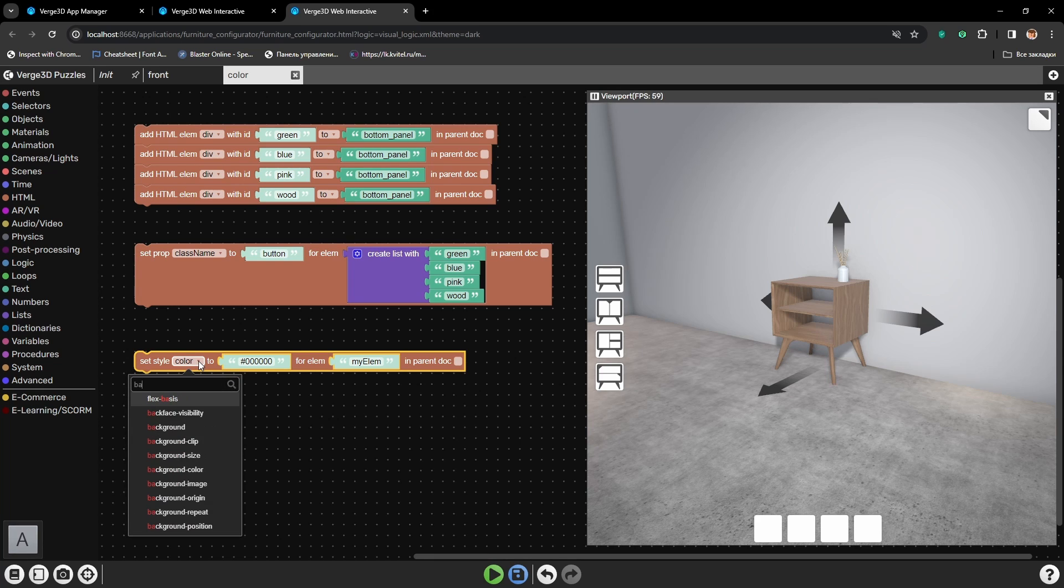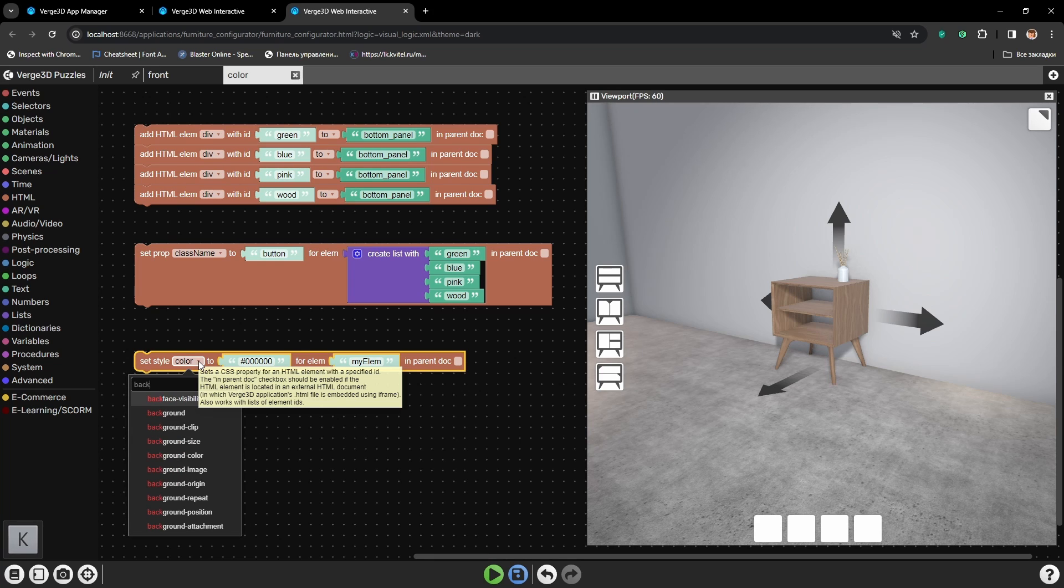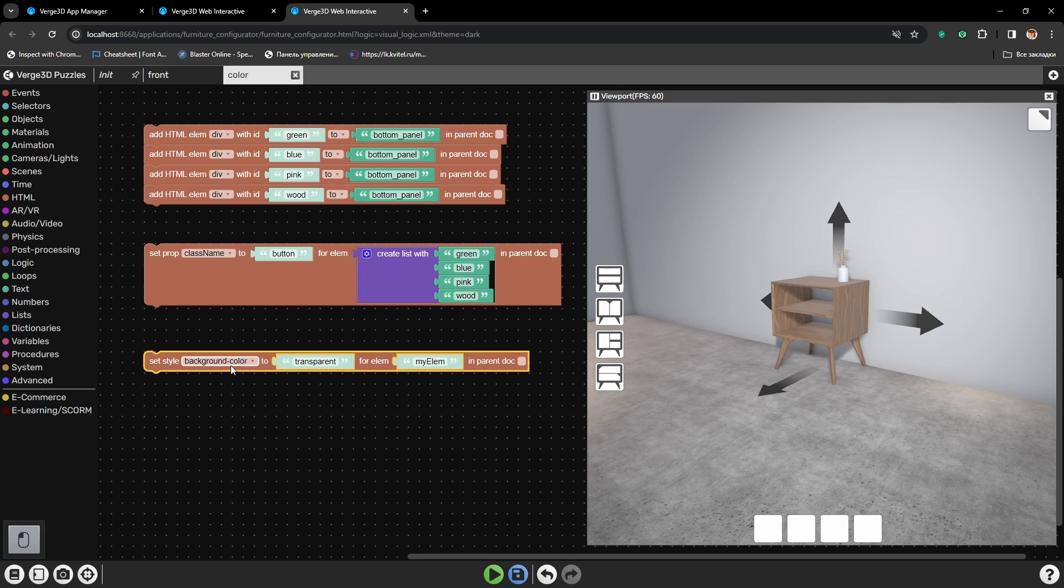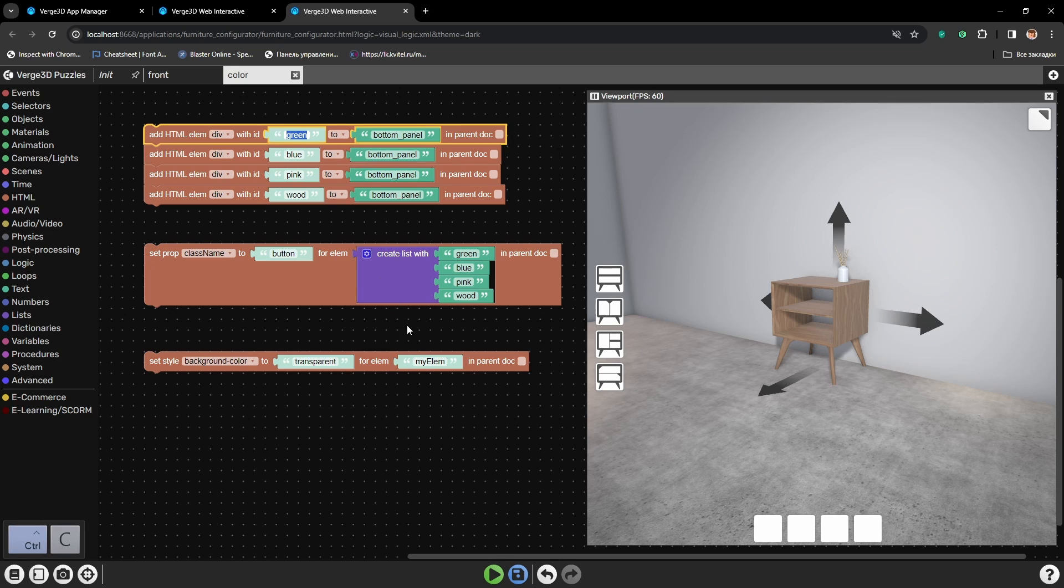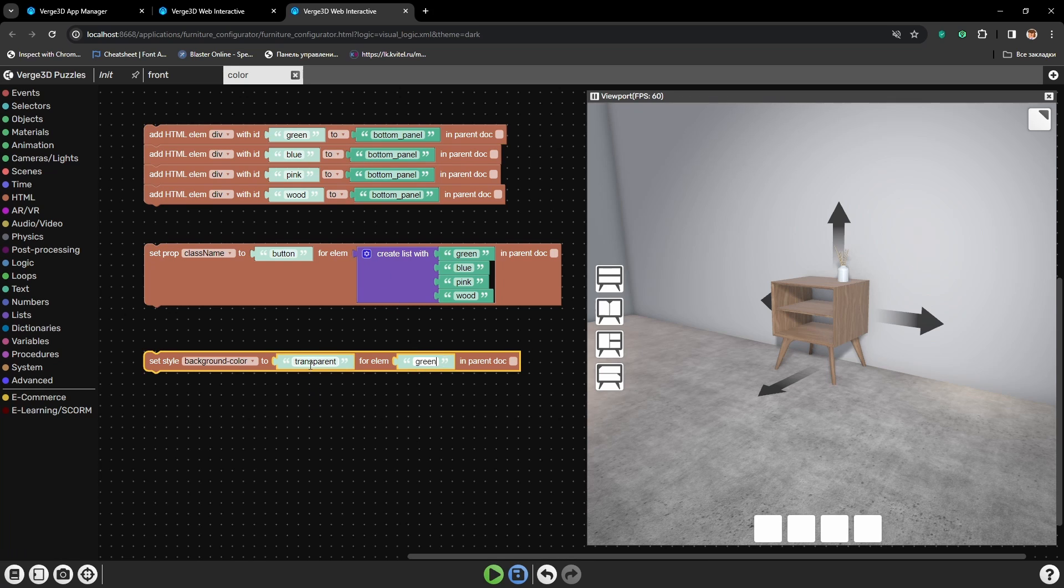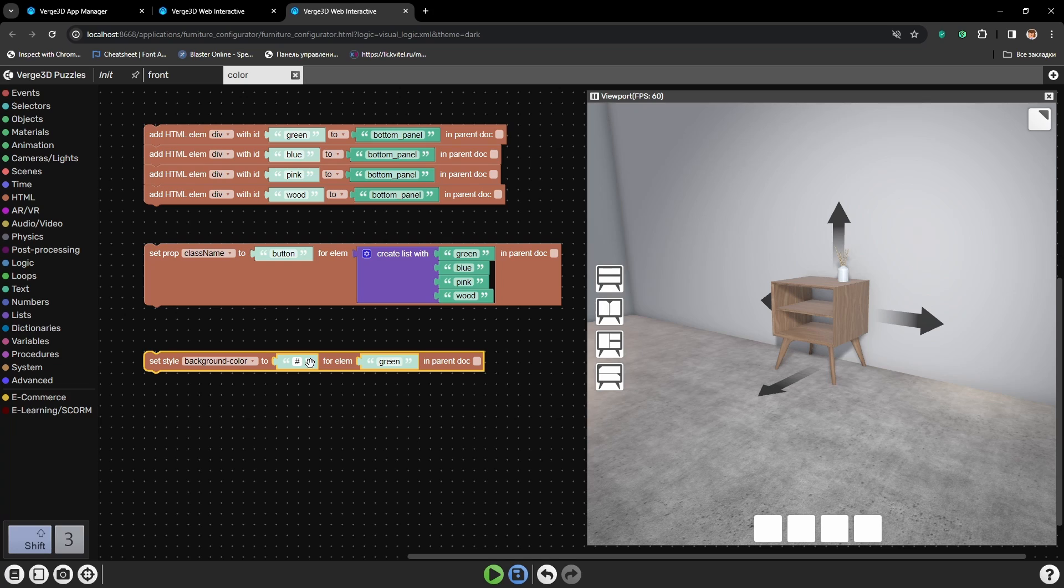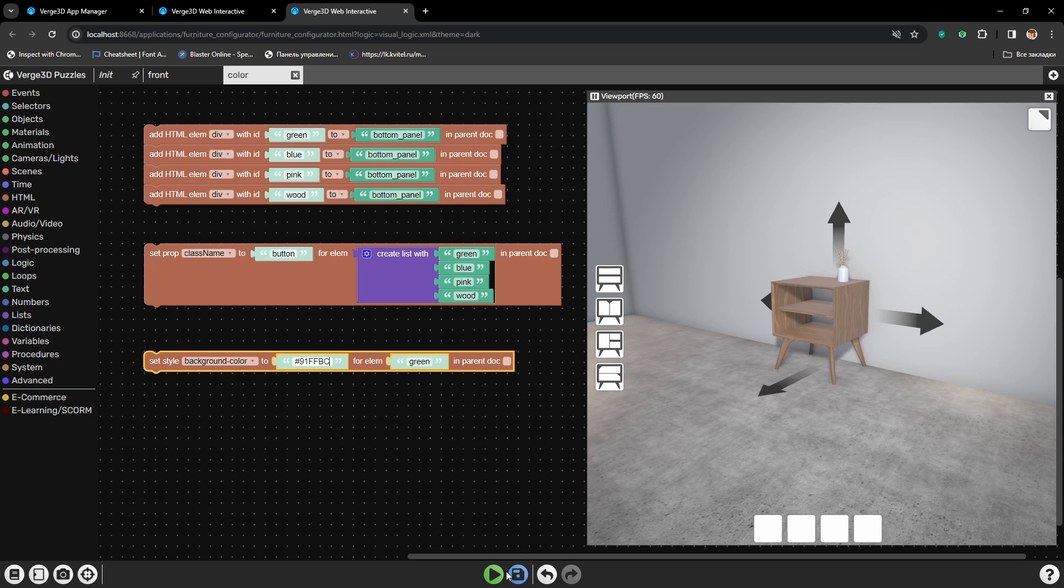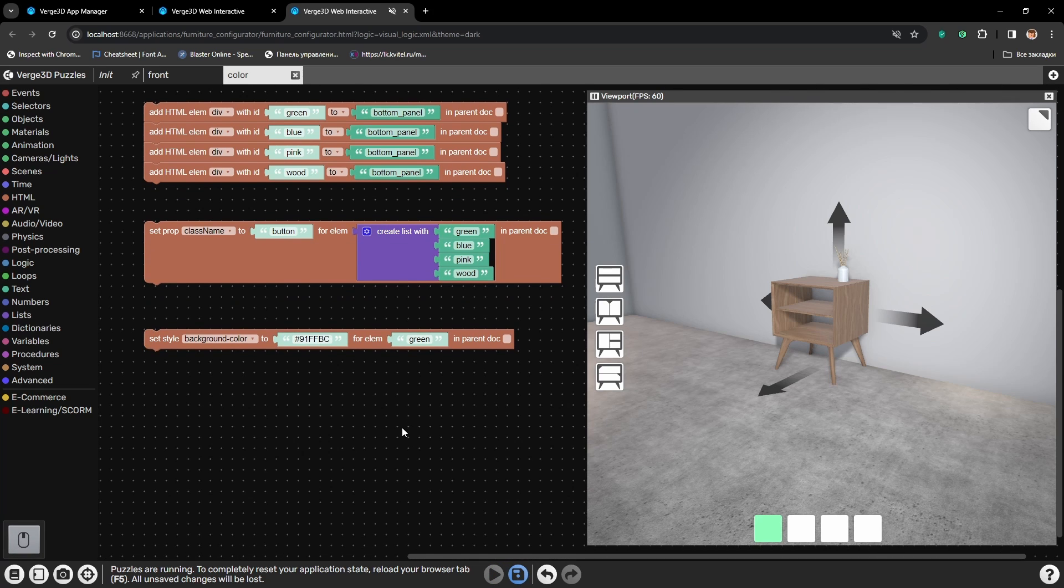And I will be changing the background's color parameter for our elements. First for the green. I will use hexagonal system to set the color. I have already prepared the colors.